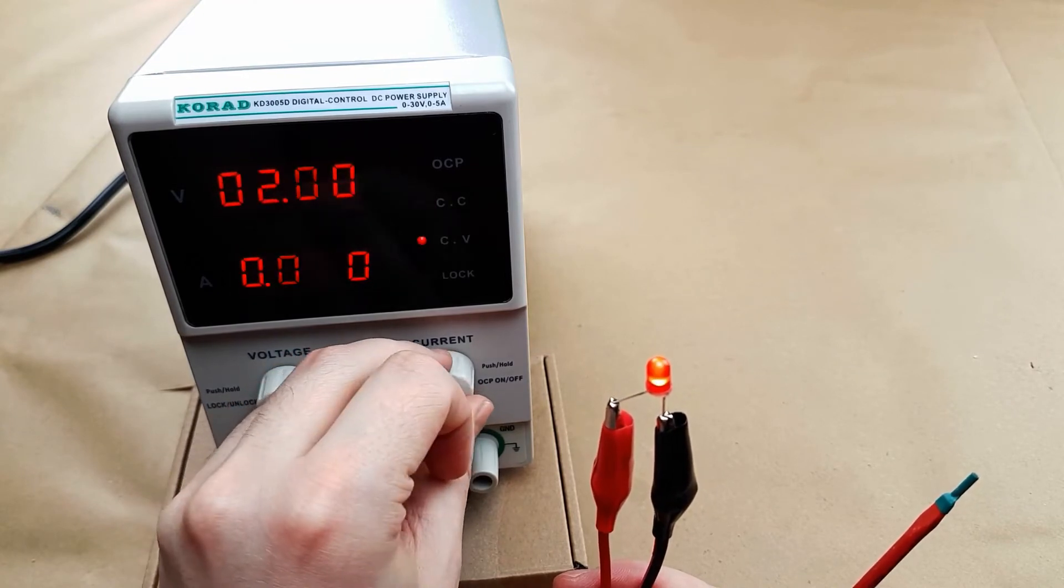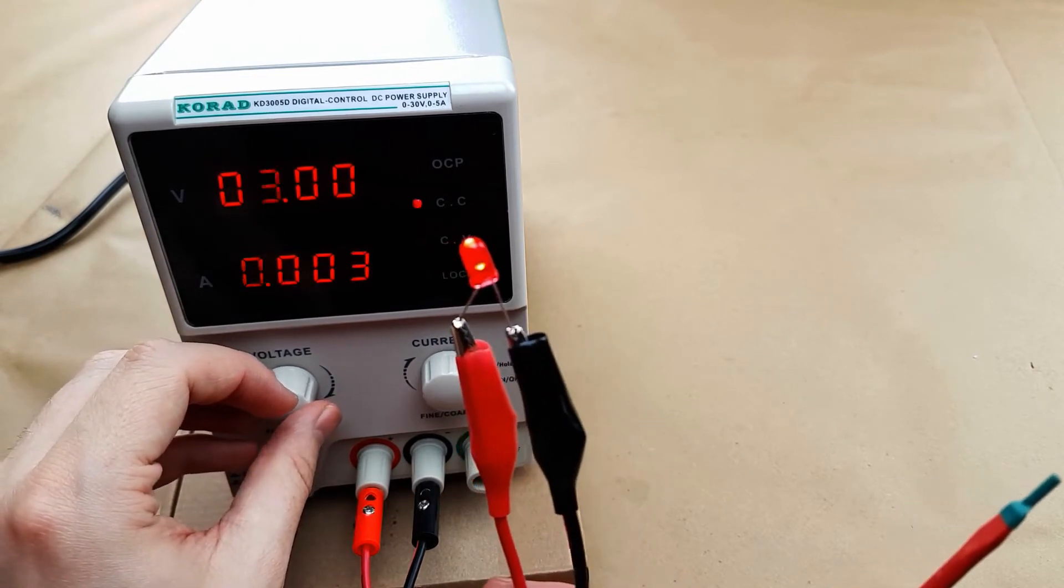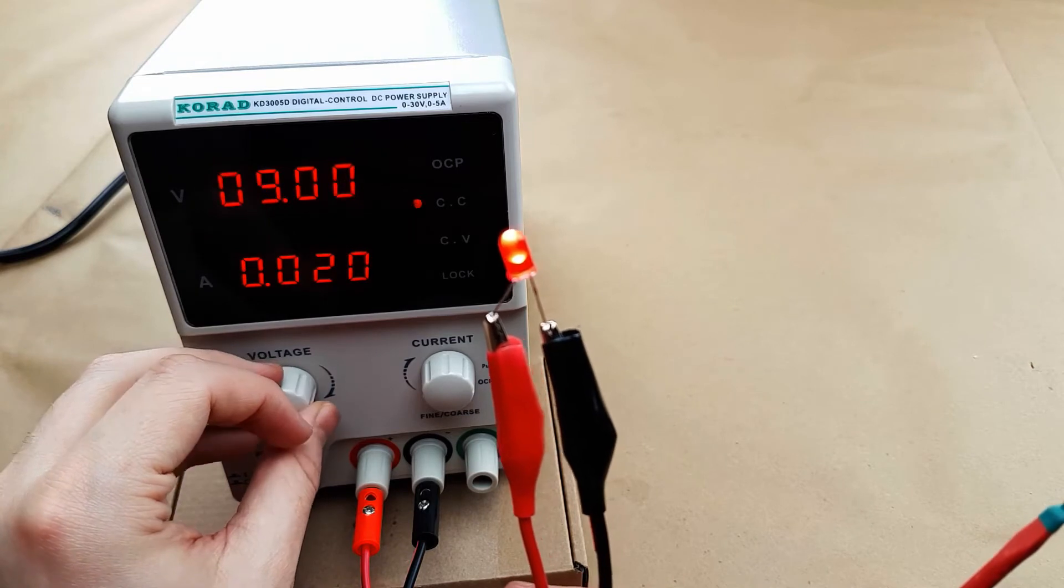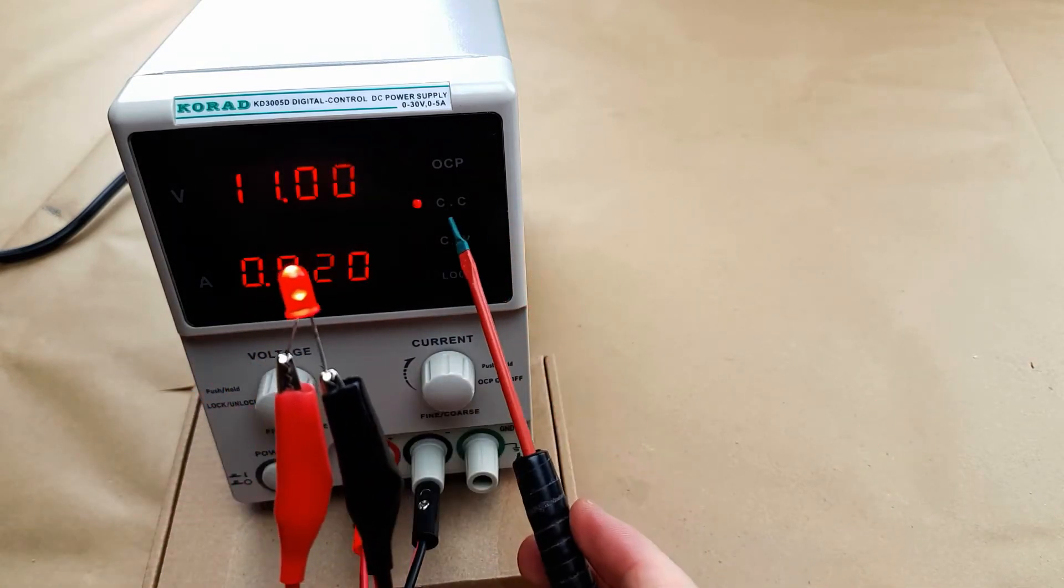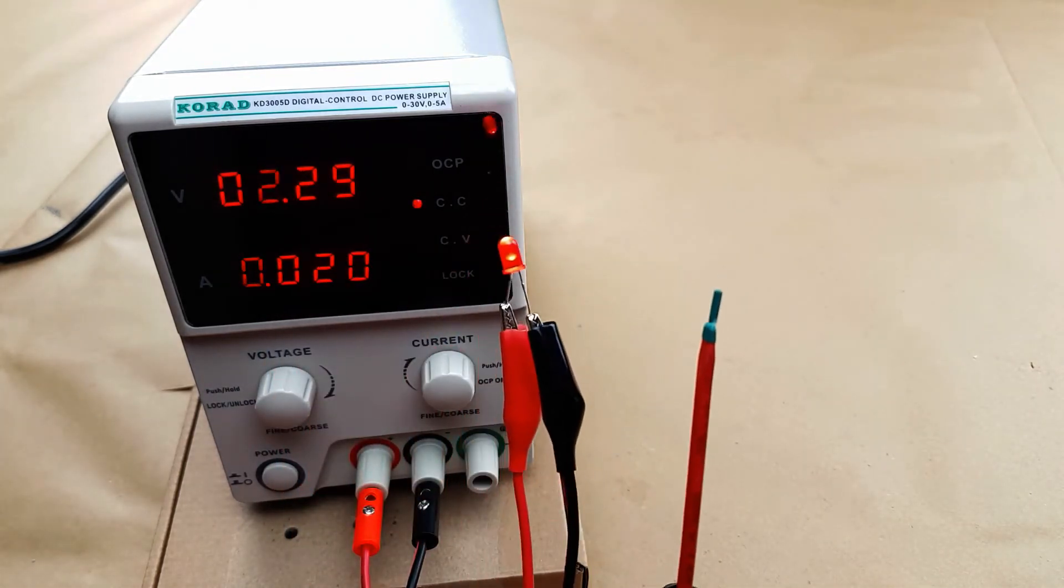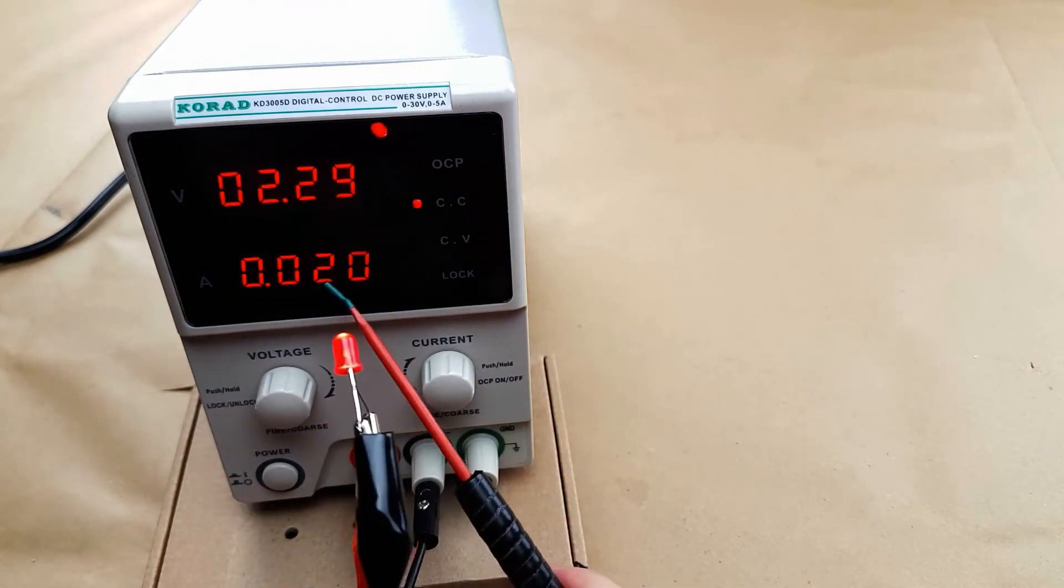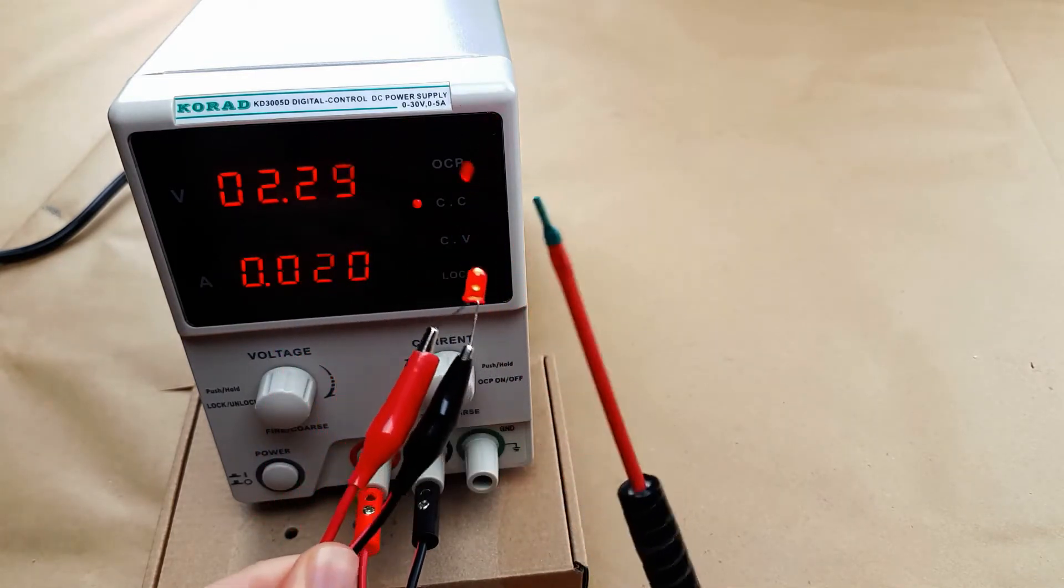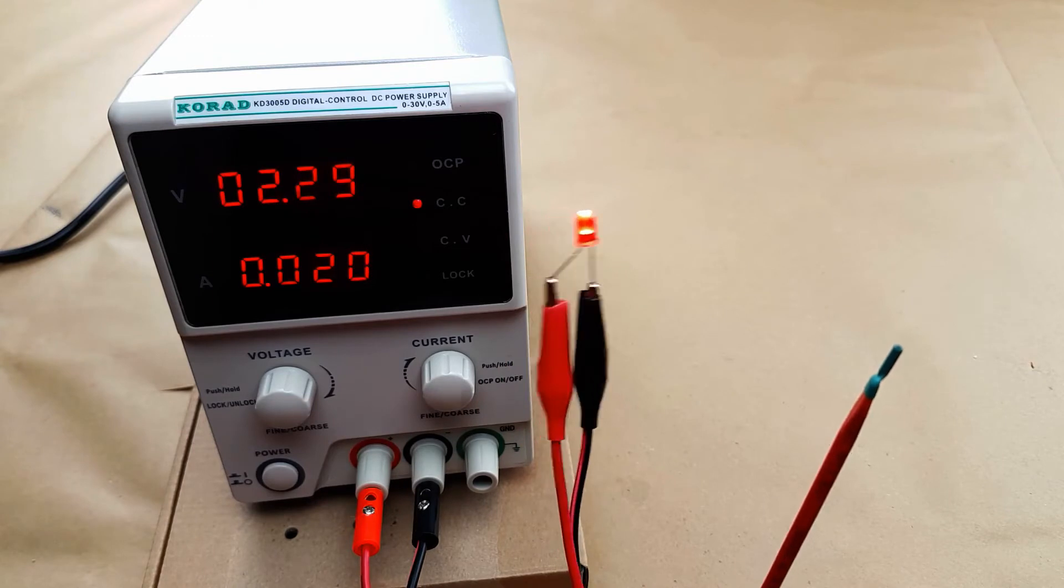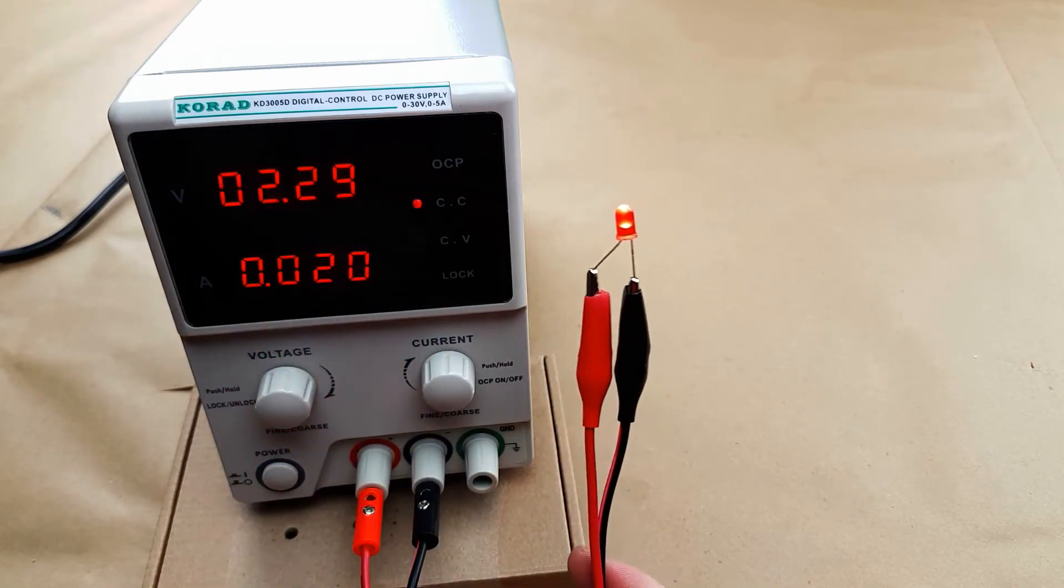But if we come in here to the current and we reduce that we can put it down at something like 20 milliamps. Now when we increase the voltage, it doesn't matter how high we turn the voltage, it's going to be locked in constant current. It's only ever going to draw 2.3 volts. That is an extremely handy thing to have. I highly recommend always setting the amperage first. Otherwise as you can see you can easily burn out components.